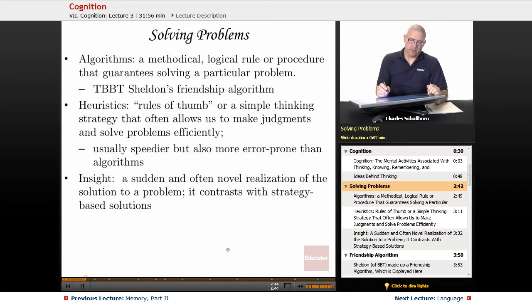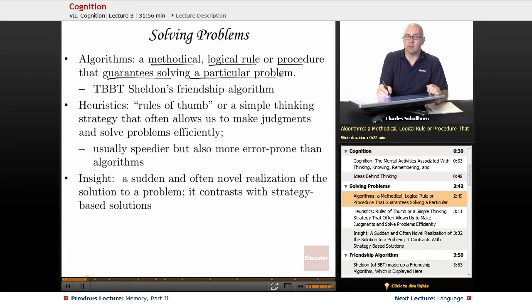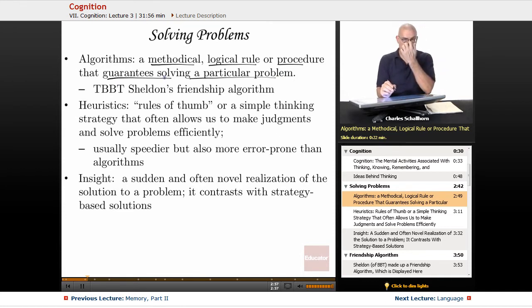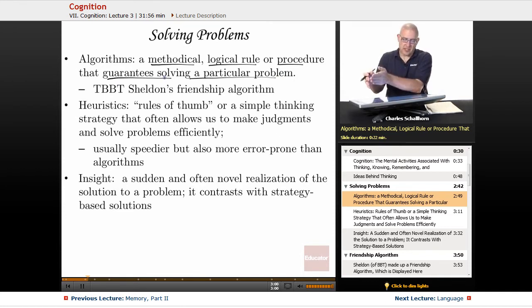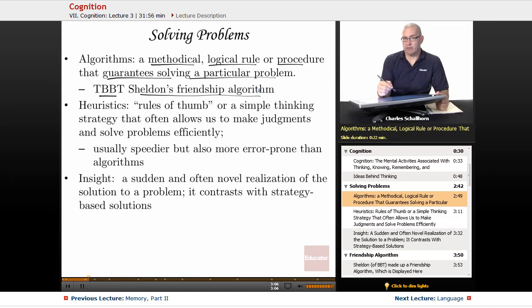When solving problems, one way is like a computer does — it's a methodical, logical rule or procedure that guarantees solving a particular problem, step by step by step. This is called an algorithm. On the Big Bang Theory, there's Sheldon's friendship algorithm, and I have a drawing of that coming up.